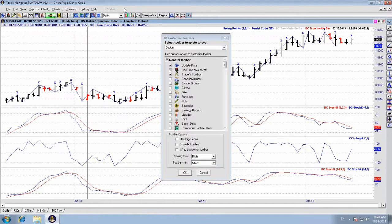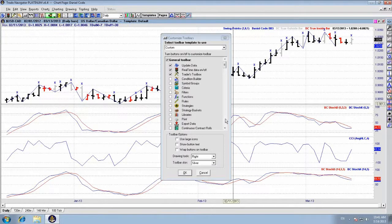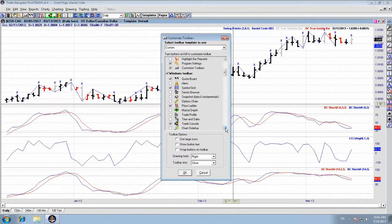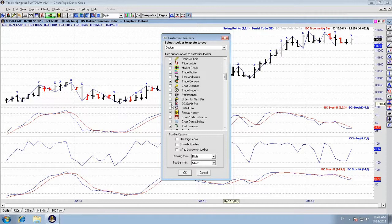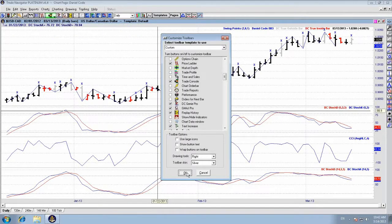Right-click in the gray area under Status, scroll down to the Window Toolbar section, and you'll see DC Genie Pro or Gmash Pro. As soon as you click either one that you have access to, you'll see them appear in your toolbar.